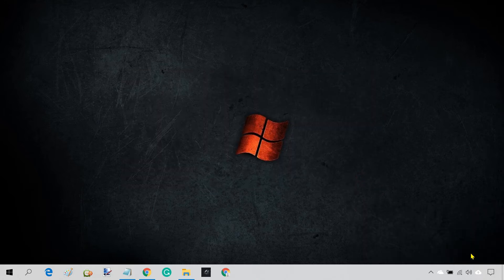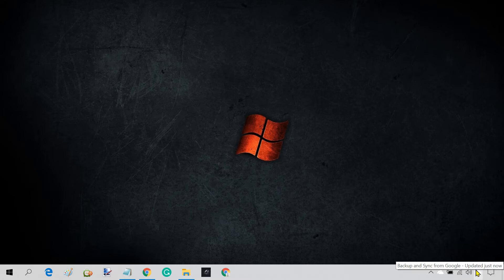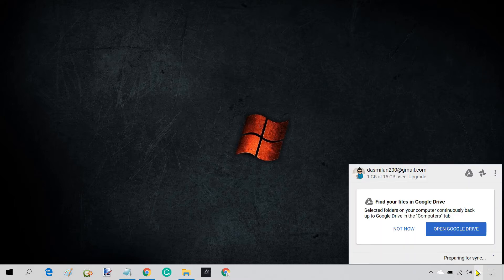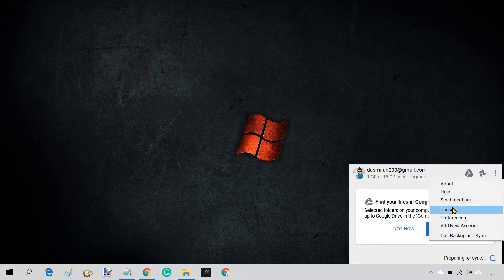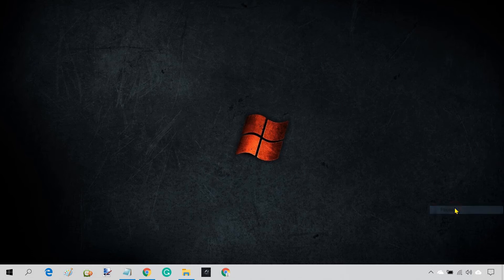Once this is done, you'll see a System Tray icon. You can pause or resume sync from here.